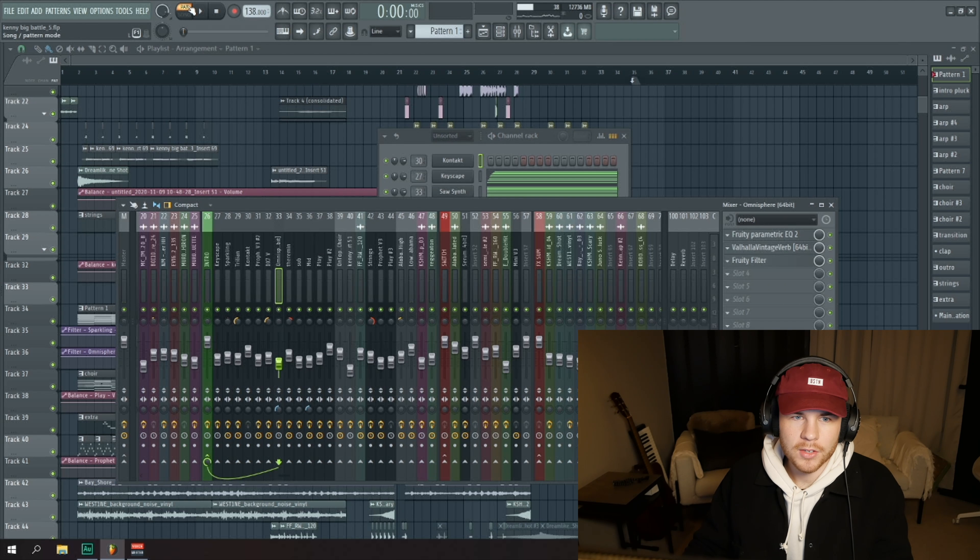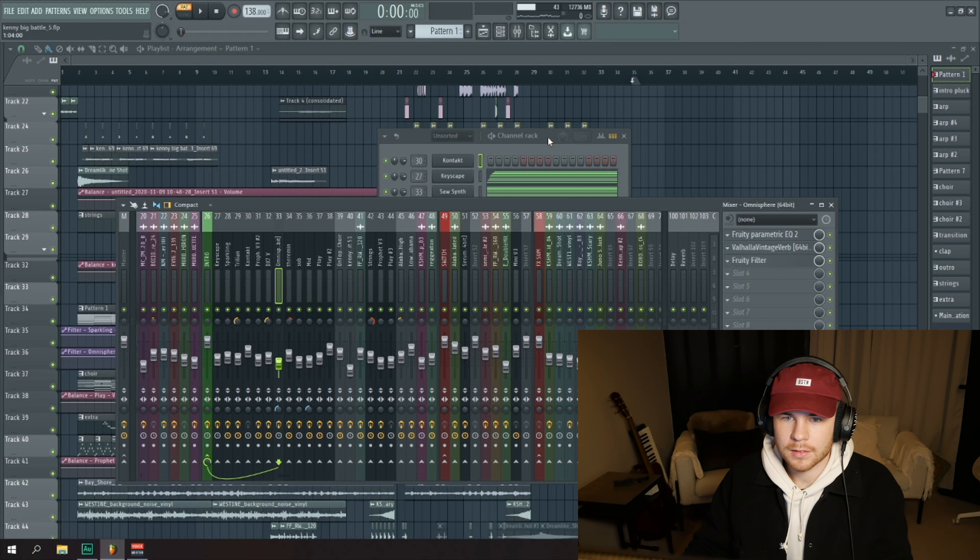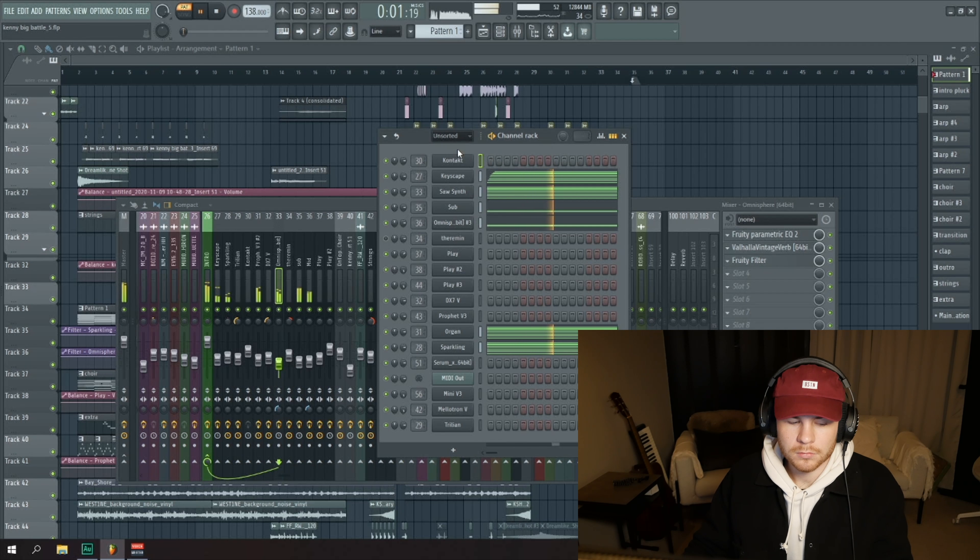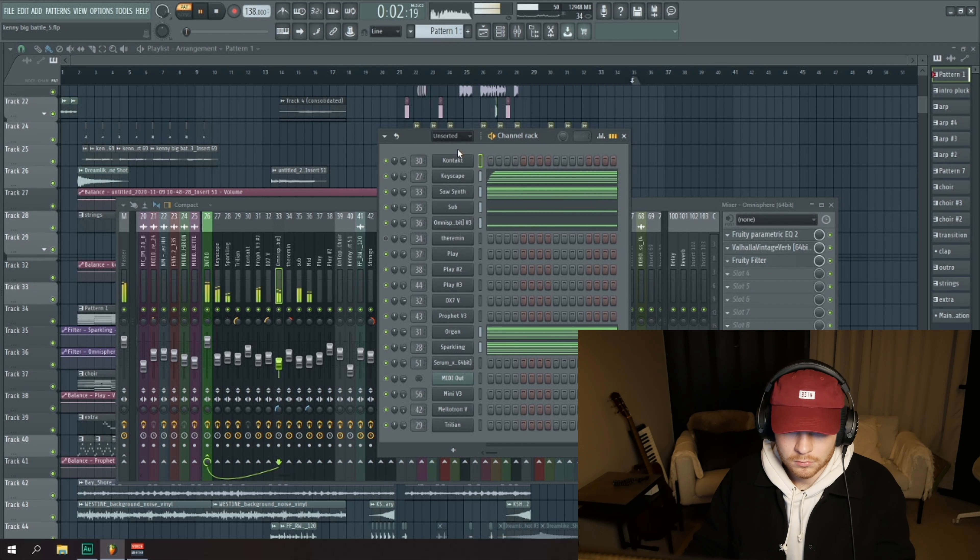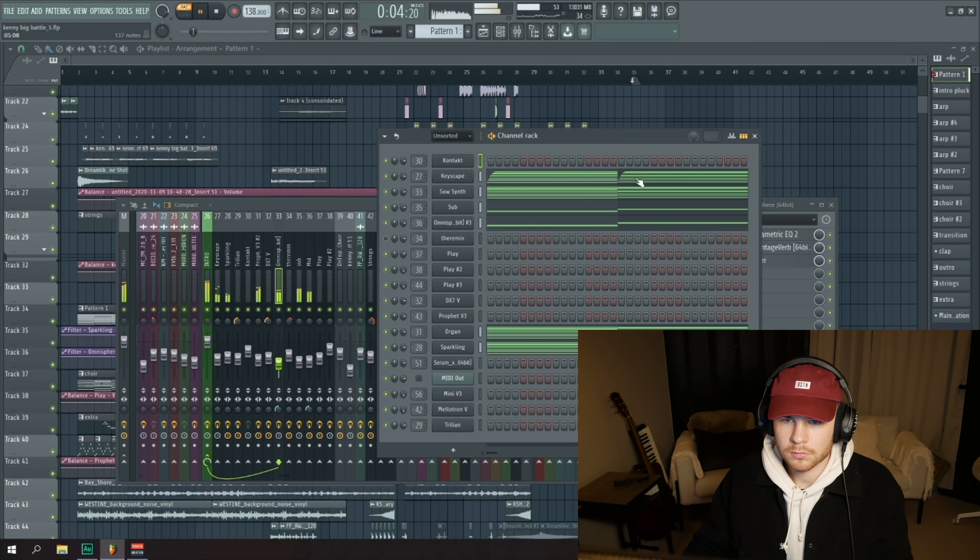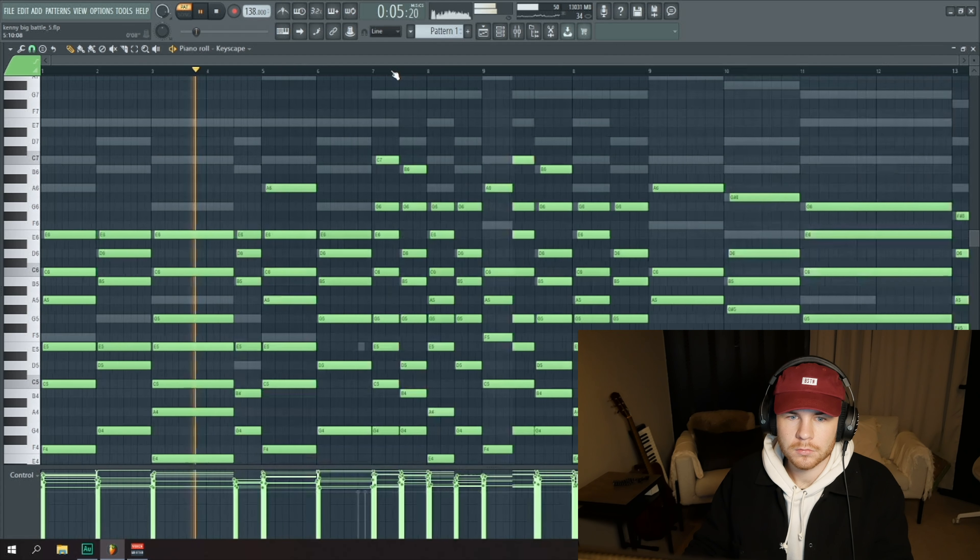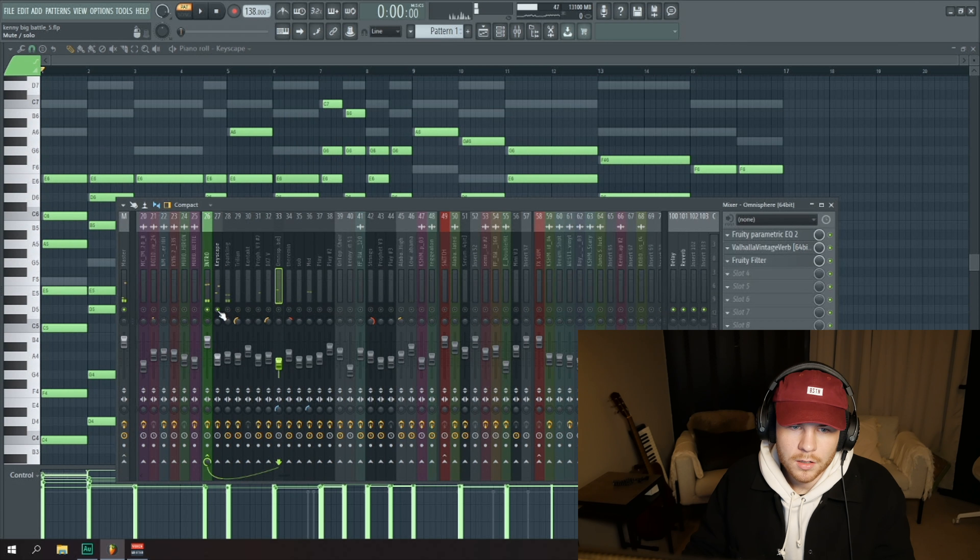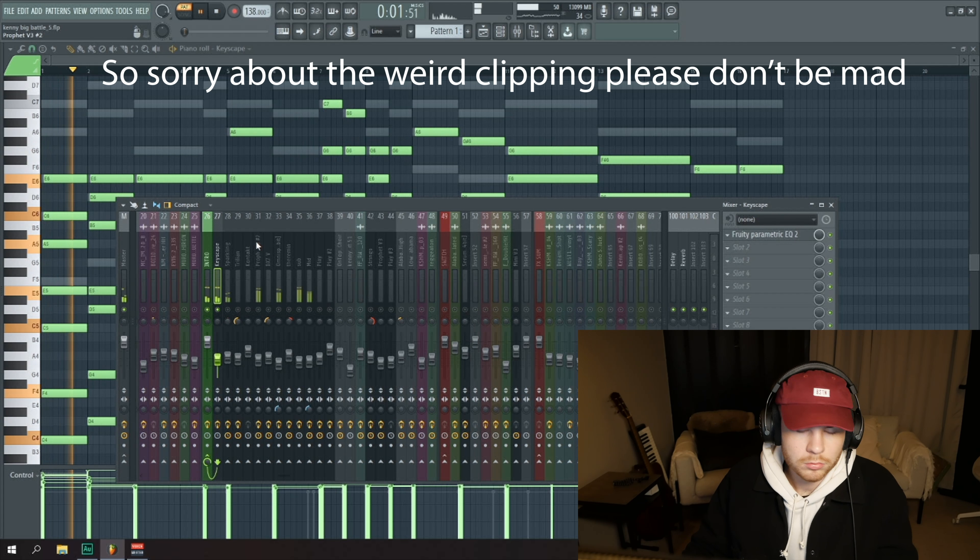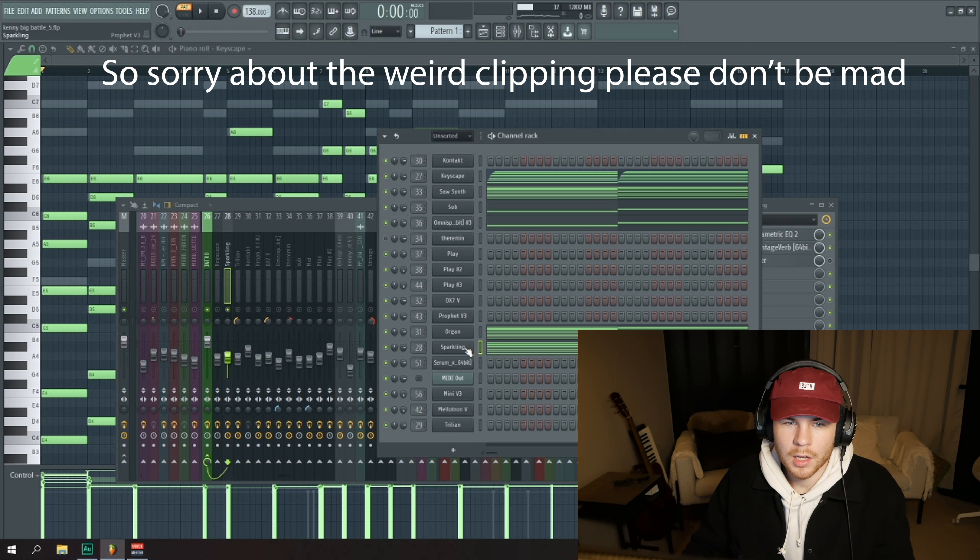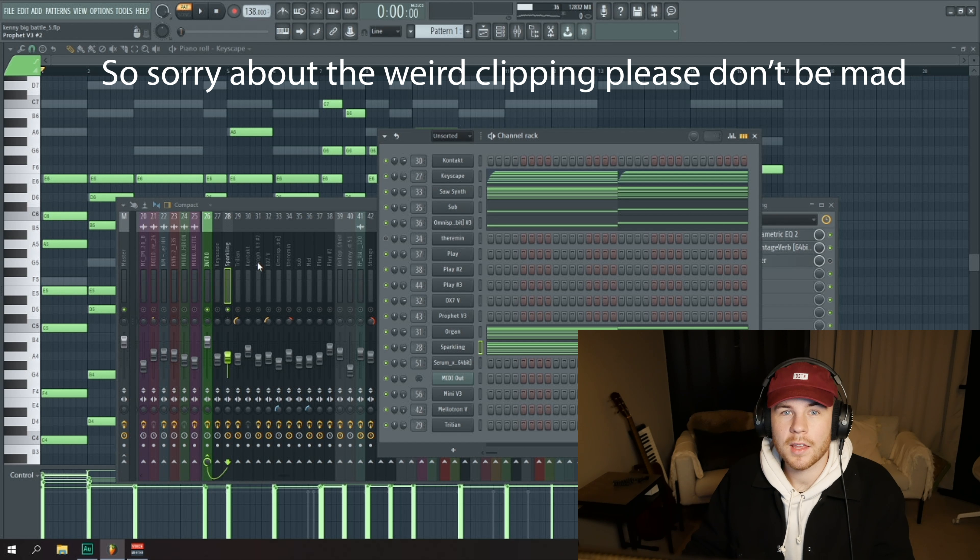We got the synth here obviously that is kind of the main thing. Got a piano, got a little sparkling synth from Prophet.